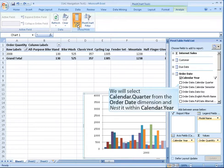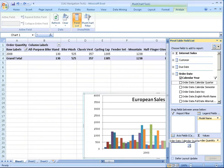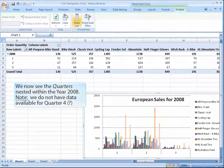We will select calendar quarter from the order date dimension and nest it within calendar year. We now see the quarters nested within the year 2008.